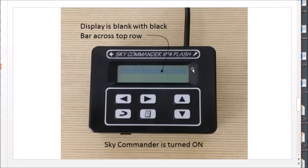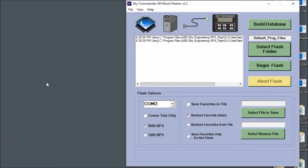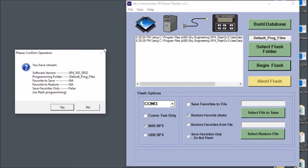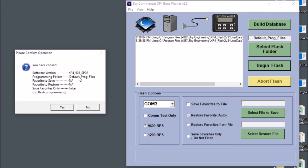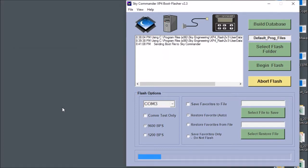So let me go back now to the user interface and I'm going to turn the Sky Commander on and I'm going to hit the begin flash. And a window pops up and it's telling me that I have selected a certain software version to program and I'm using the default programming files. And there's some other options here which I'm not really going to go into. You don't need to be concerned right away. So I'm going to just click yes on this.